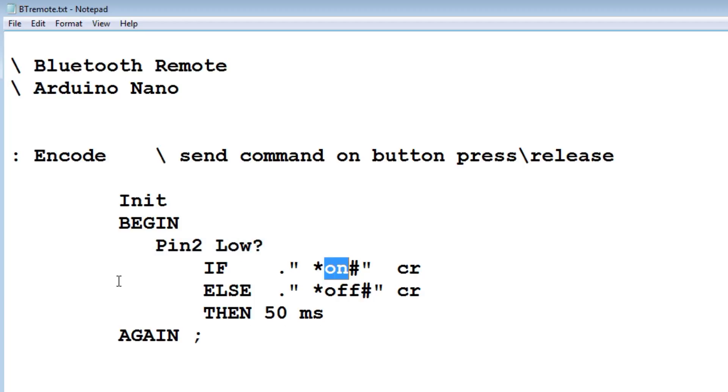If PIN2 is high, that means it's not being pressed. Then it will send the OFF string. It will do this every 50 milliseconds in this continuous loop.